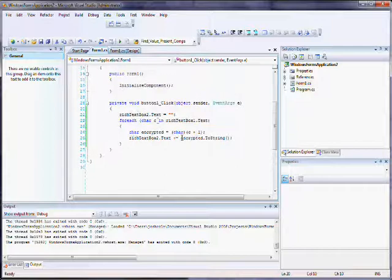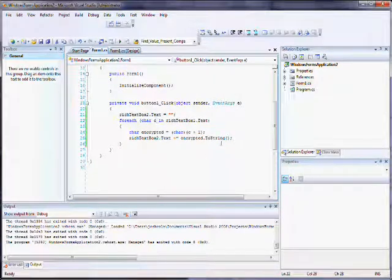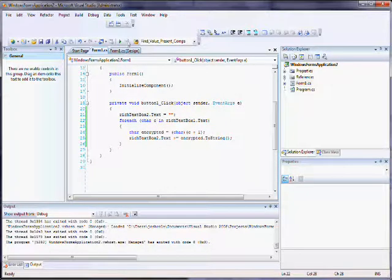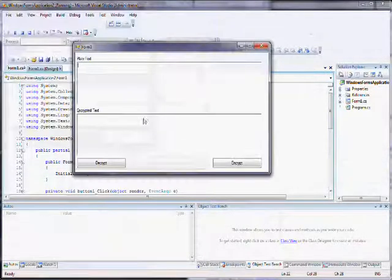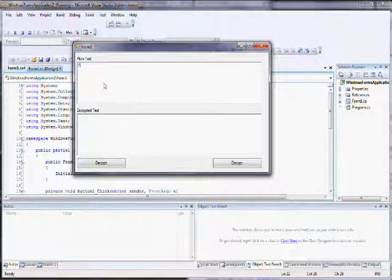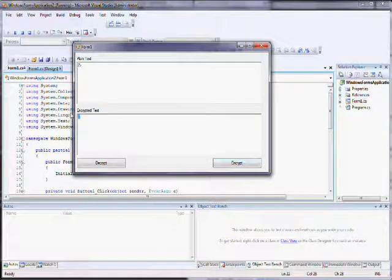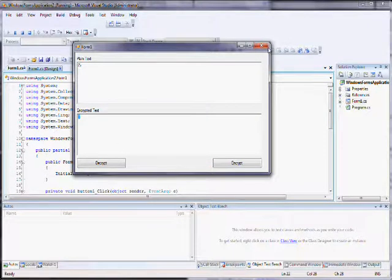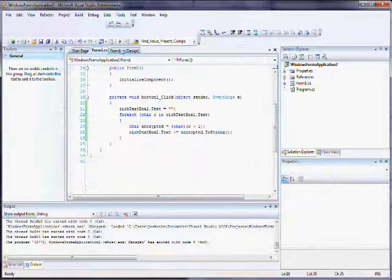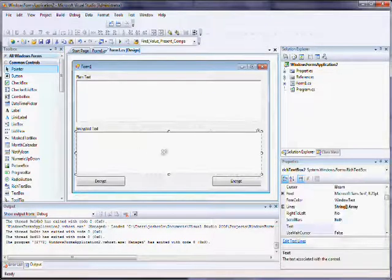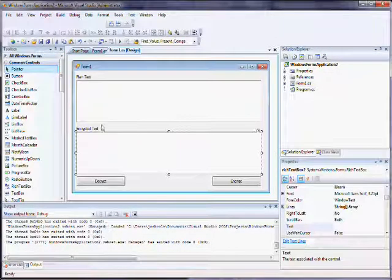Now, the next challenge is going to be to decrypt the text, and luckily for us that's really quite straightforward. So I'm going to go back to the form and I'm going to press decrypt.